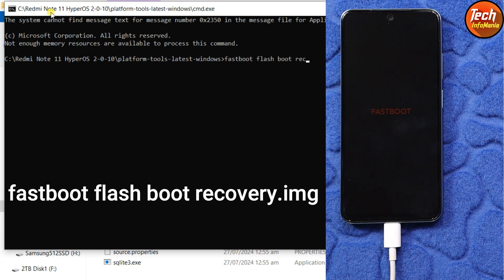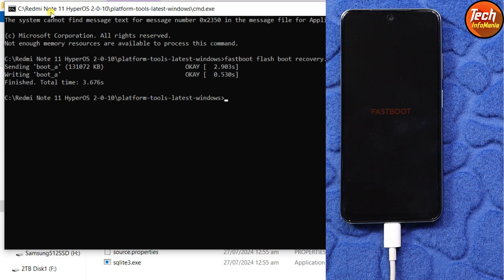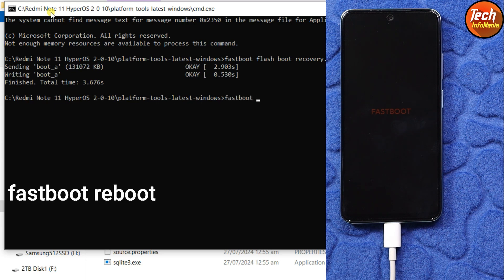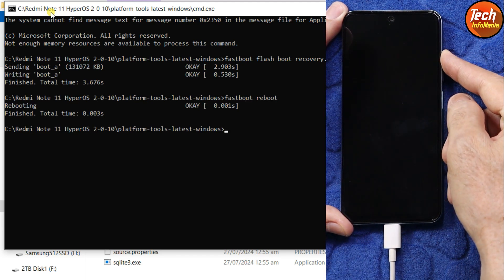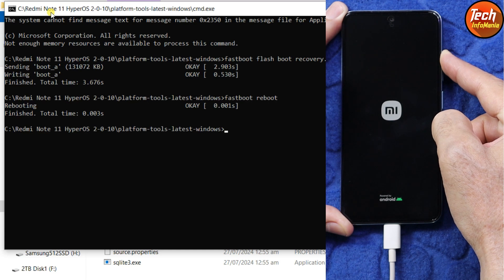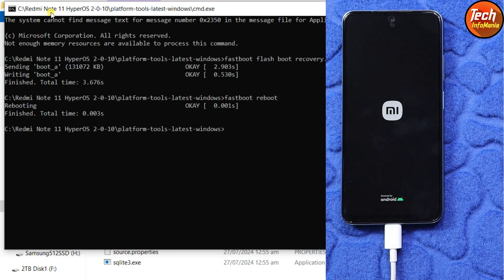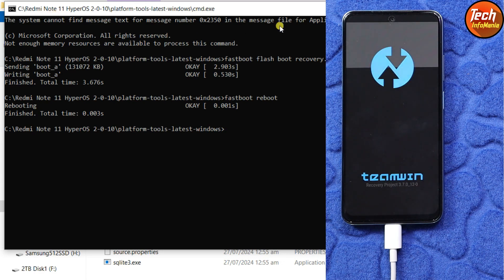On the command window we have to flash the recovery. Type the command: fastboot flash boot recovery.img and press Enter. Done. Now reboot — type: fastboot reboot and press Enter. As soon as you press Enter, press and hold the Volume Up key before the MI logo appears, hold for a few seconds, then release. The phone will show the recovery screen very soon.